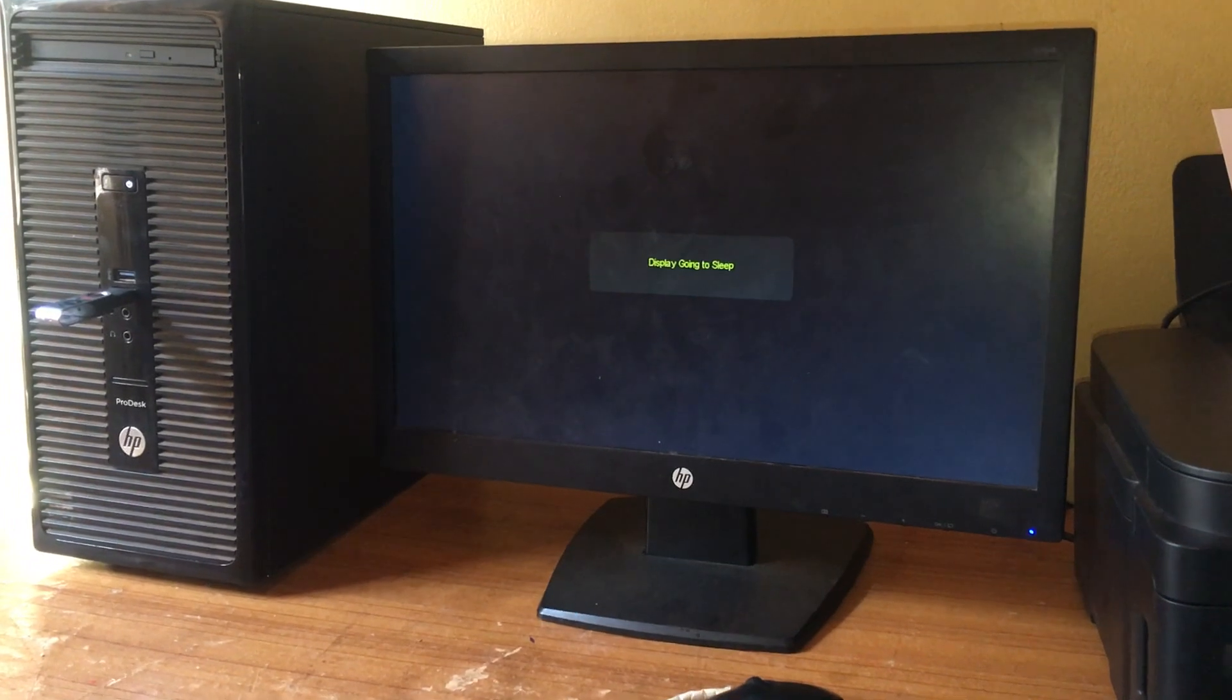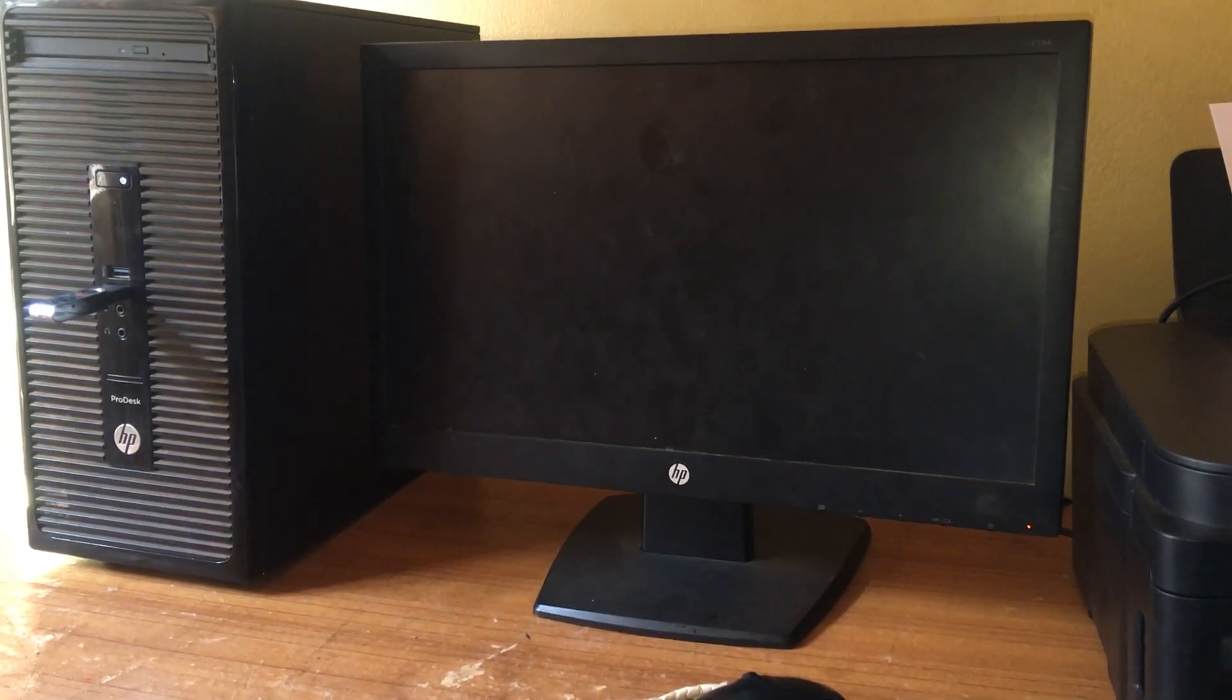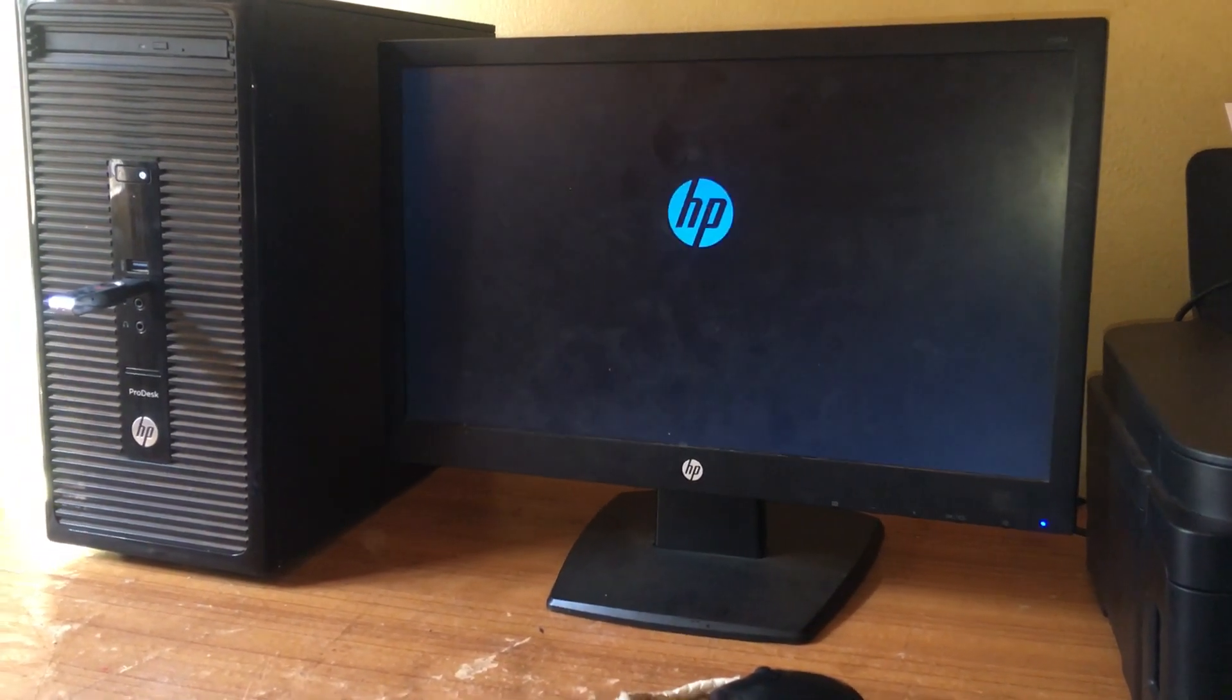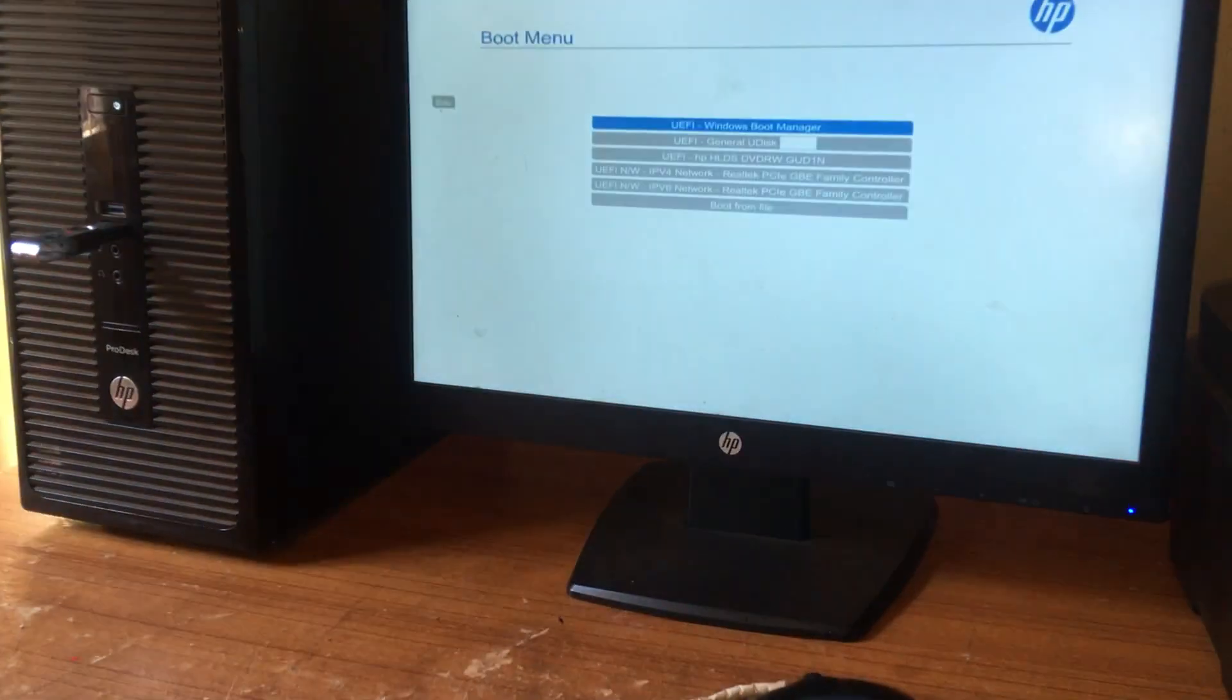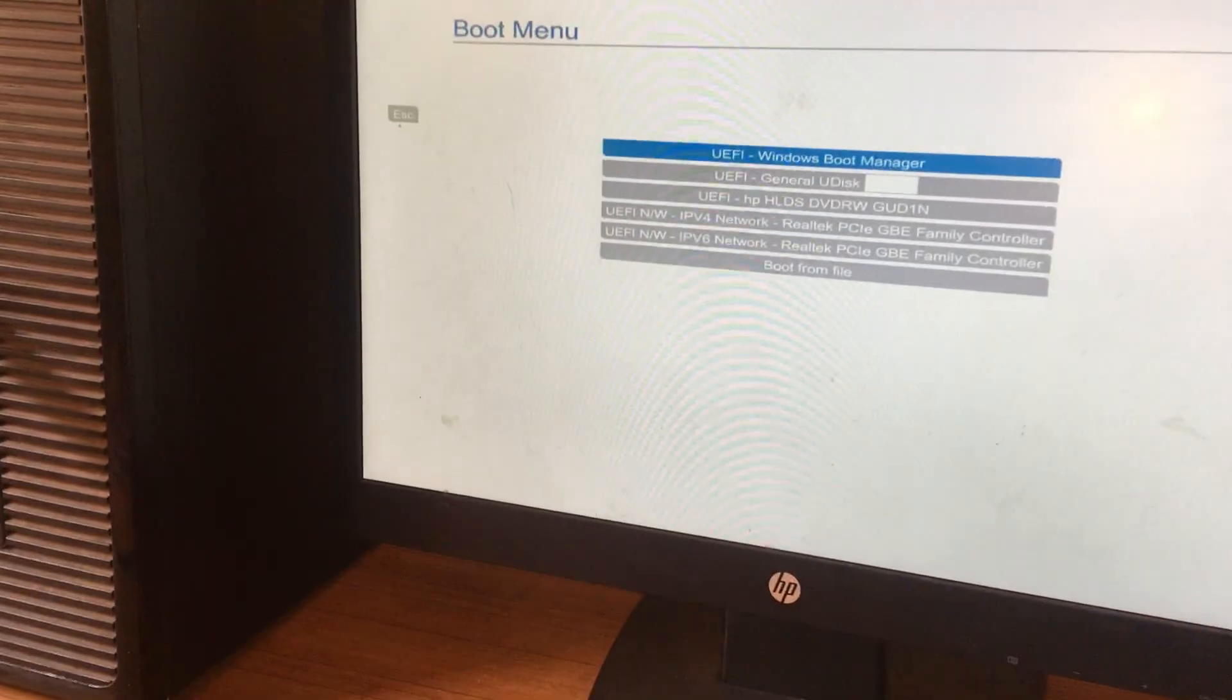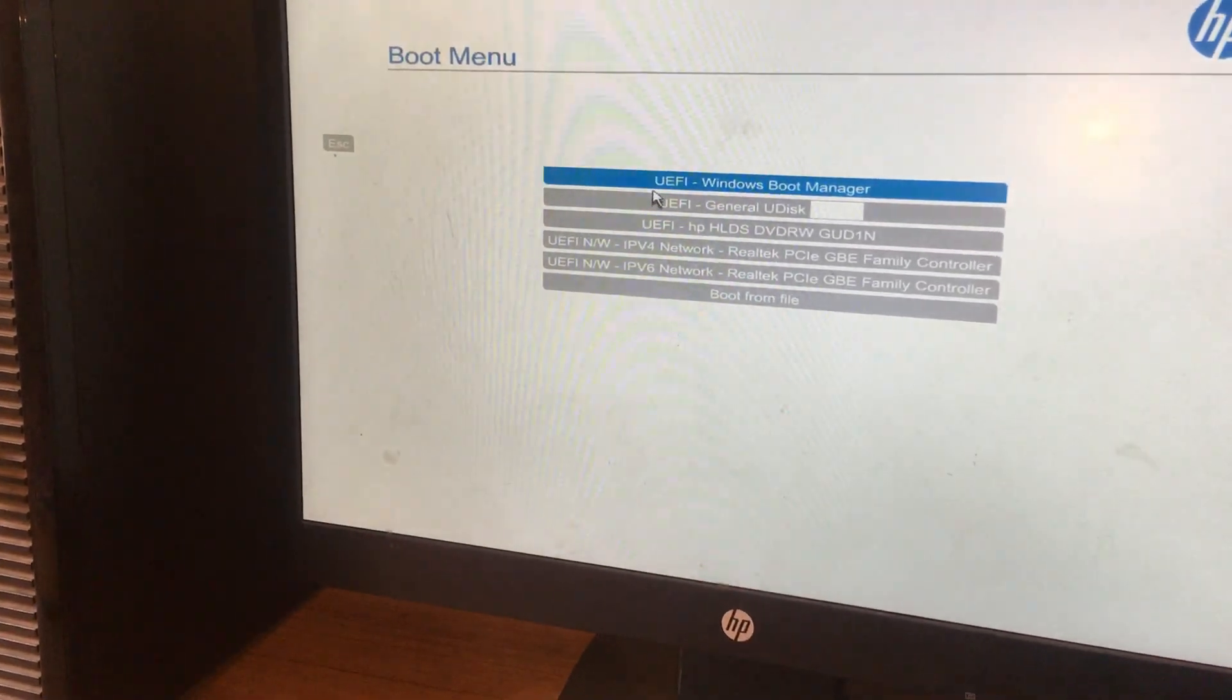You'll click F9 to go to the USB boot options, but you're still having an issue and it still won't work.